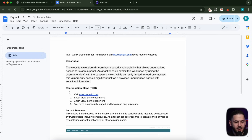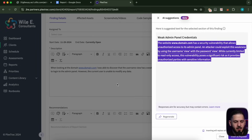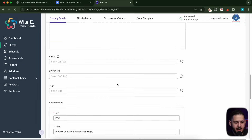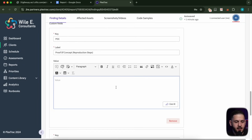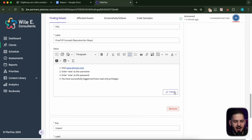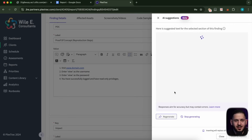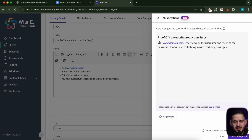But then I'm going to do my reproduction steps or our POC. I'm going to drop it into our POC section and just use AI. For this one, I don't expect anything different because our entire process is just use this username, use this password — and you've logged in. But let's see if it recommends anything better. It gives us something similar. I like to do bullet points. This is straightforward. We can keep it as it is.